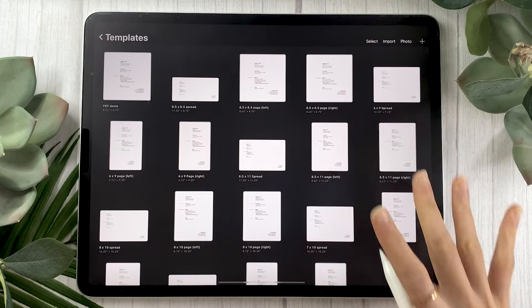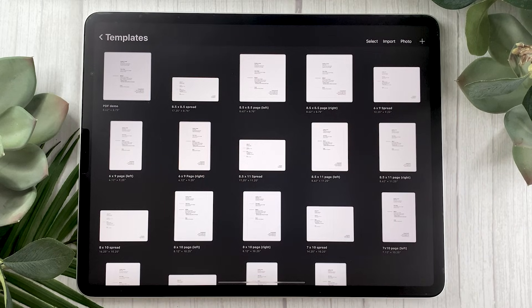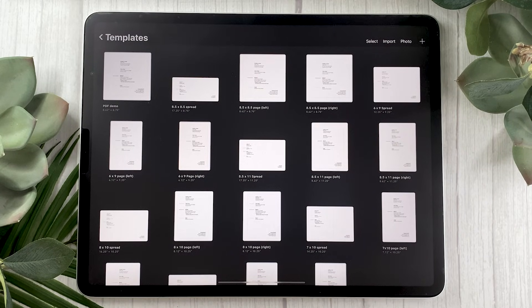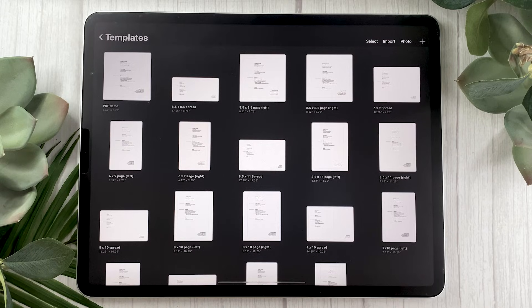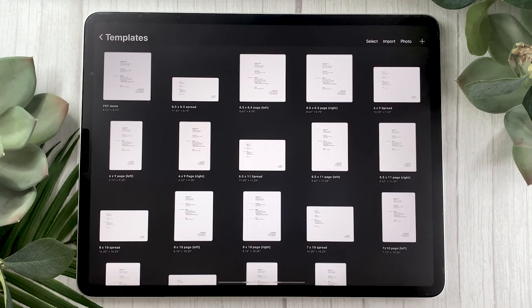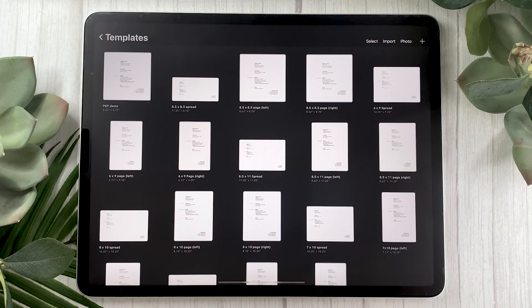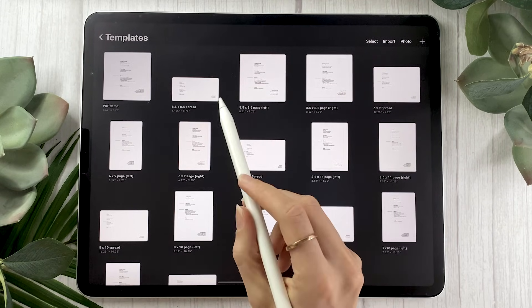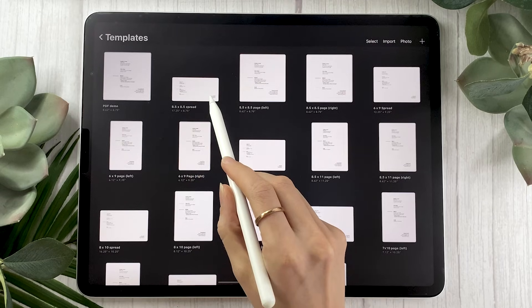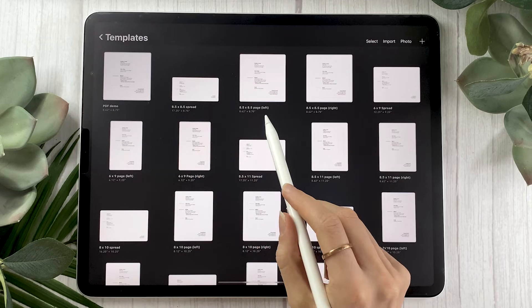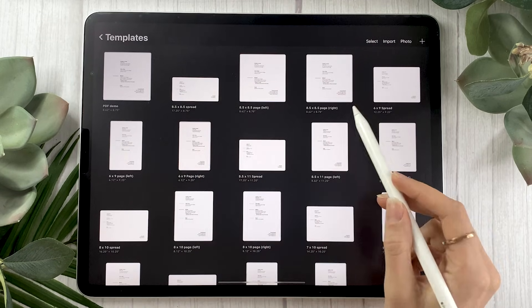So let's jump into Procreate to look at how these things come together in real life. So what I personally did is I went ahead in Photoshop and created a bunch of templates using the most common children's book sizes. And then I just imported those templates into Procreate. So you can see here, for example, I have 8.5 by 8.5. I have it as a spread as a left page and as a right page.